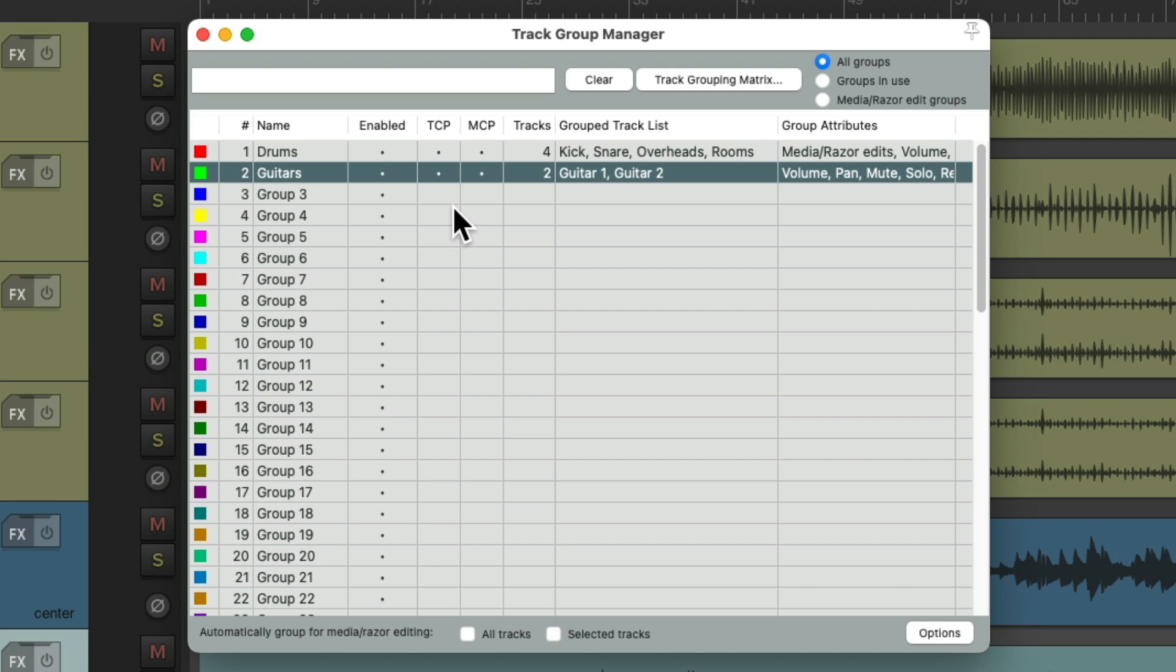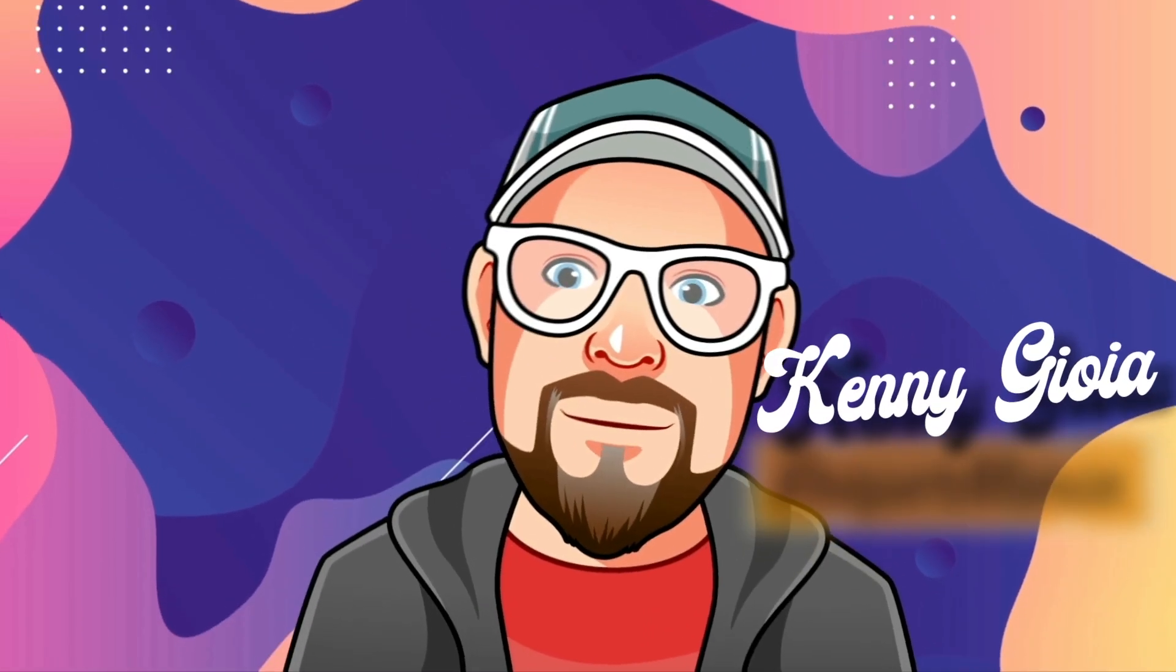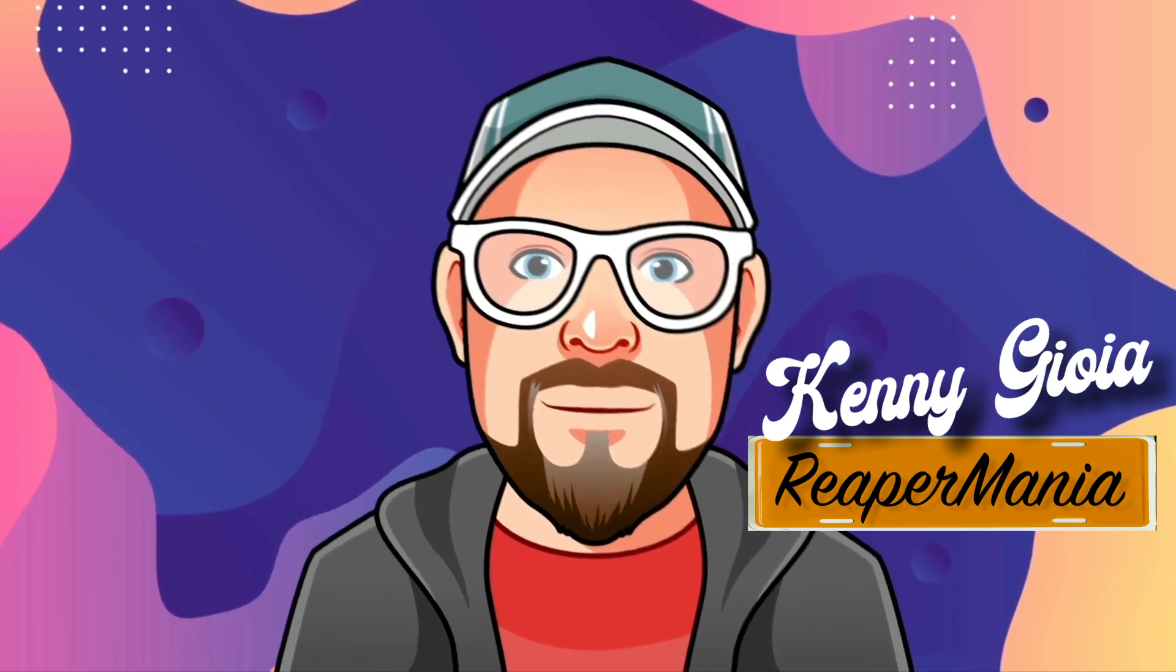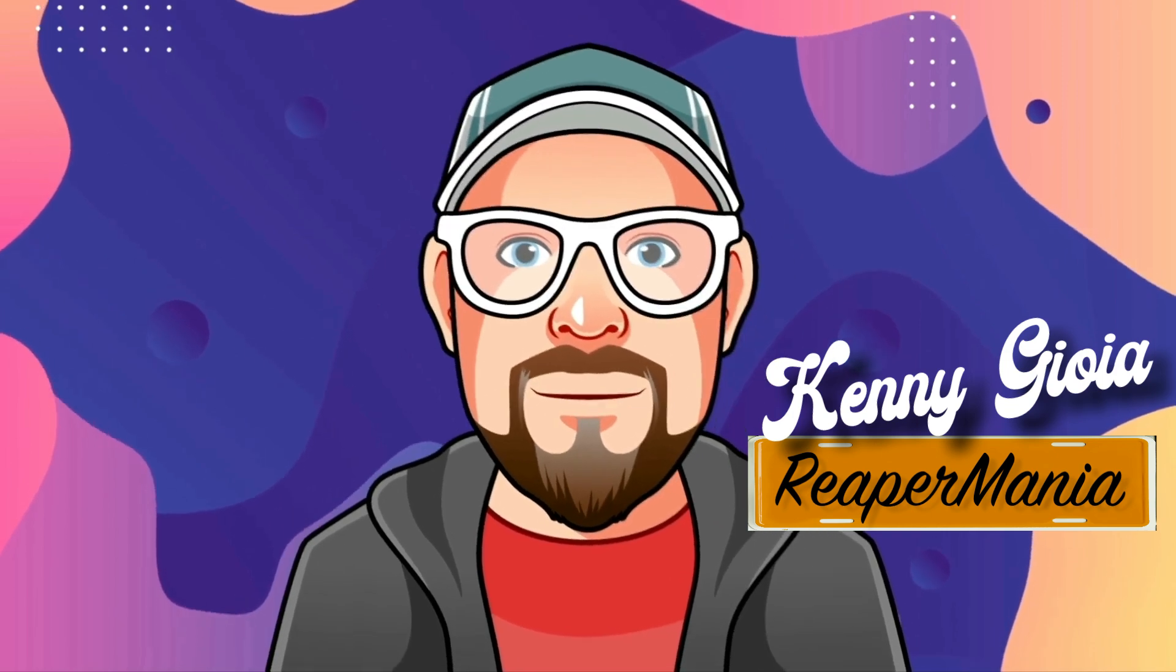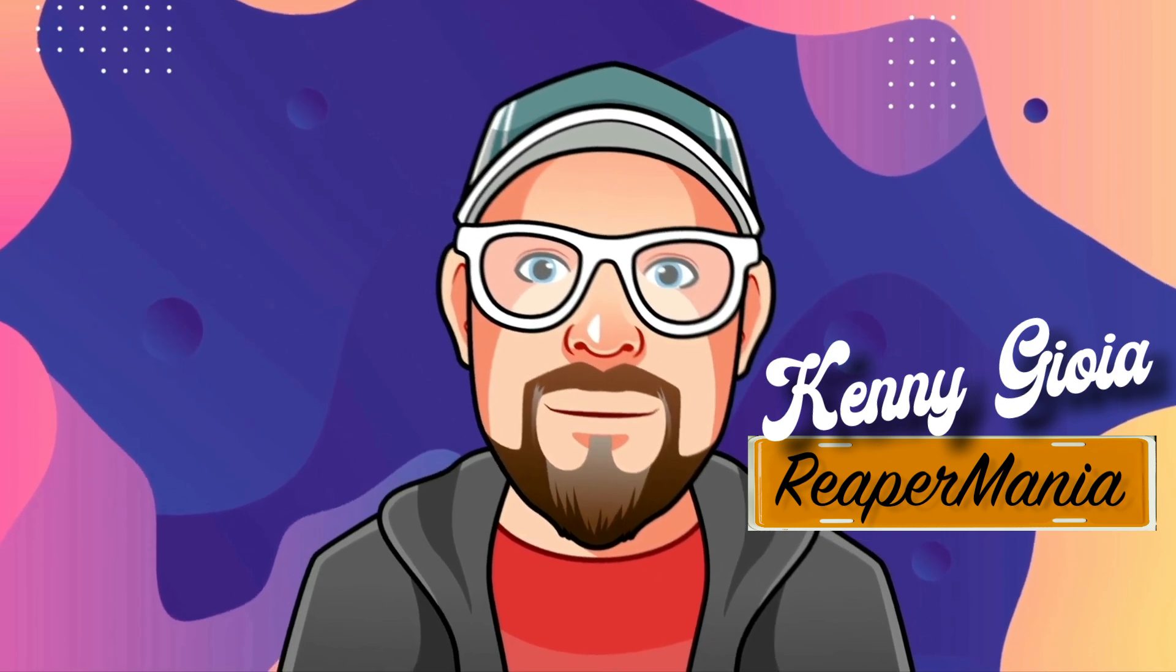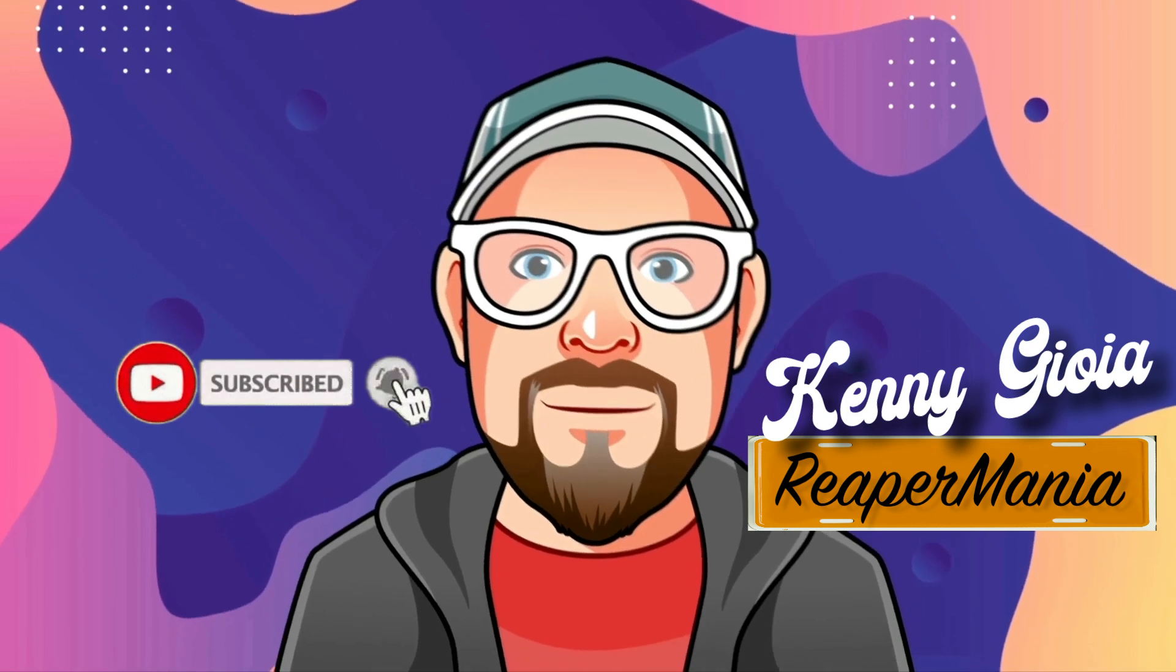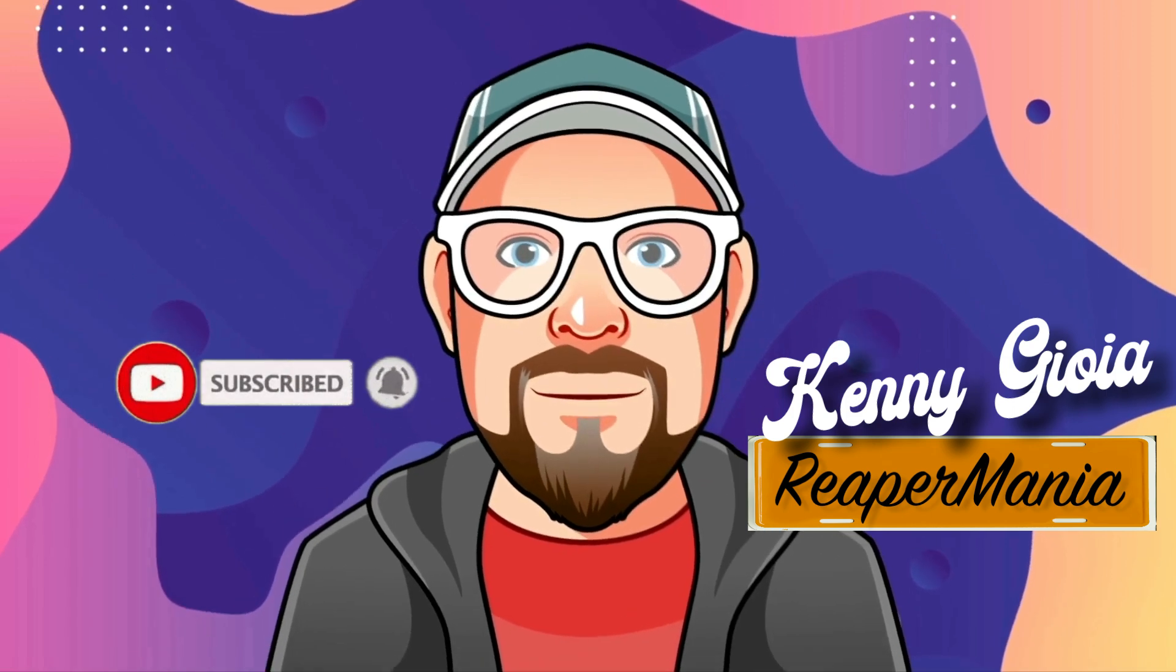It's a very useful overview of all the groups in our projects. So that's pretty much it. That's the Track Group Manager in Reaper. I hope you learned something. I hope you could use it. And I'll see you next time. Thanks.